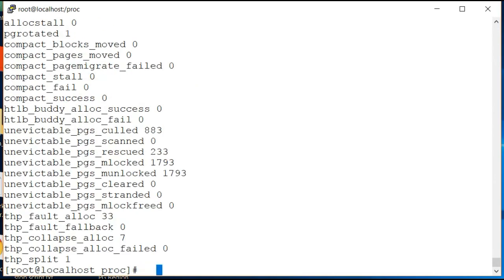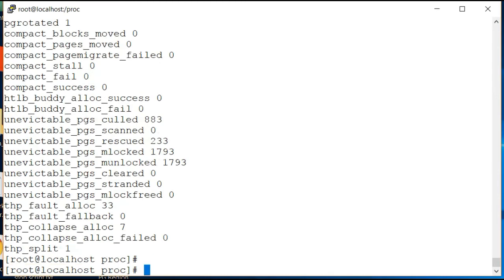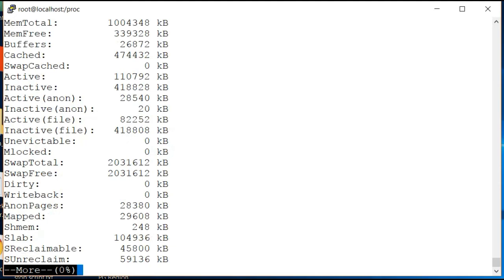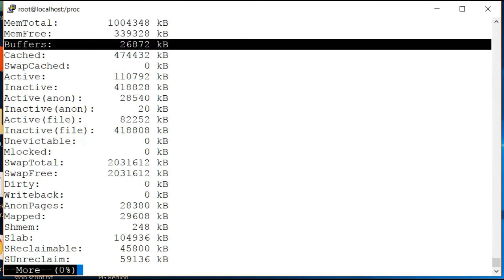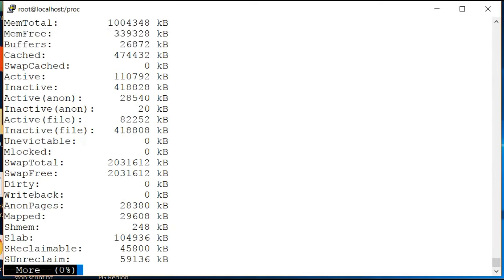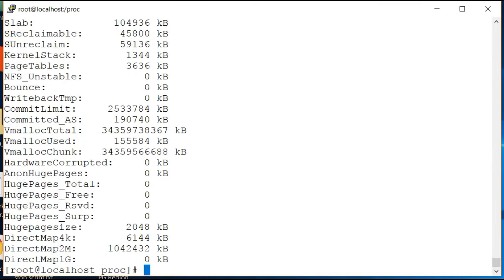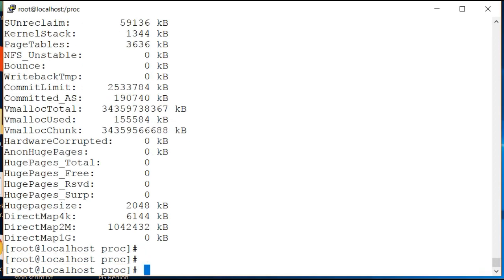Another one is meminfo. This one shows my RAM and my free memory and my buffer size and my cache and various other information which might be useful to you.